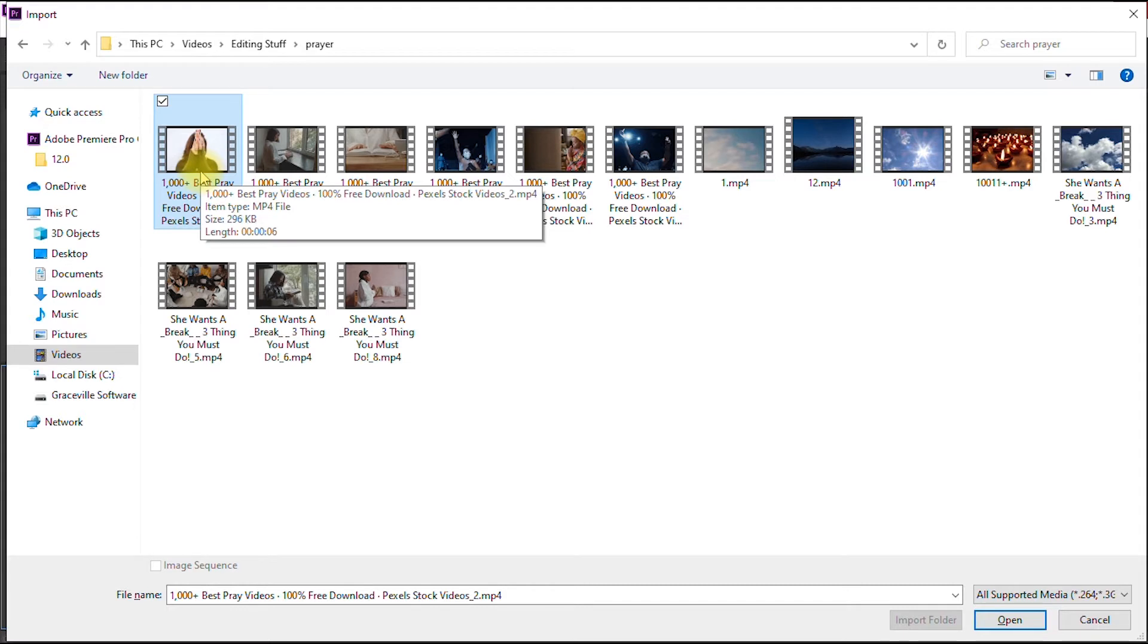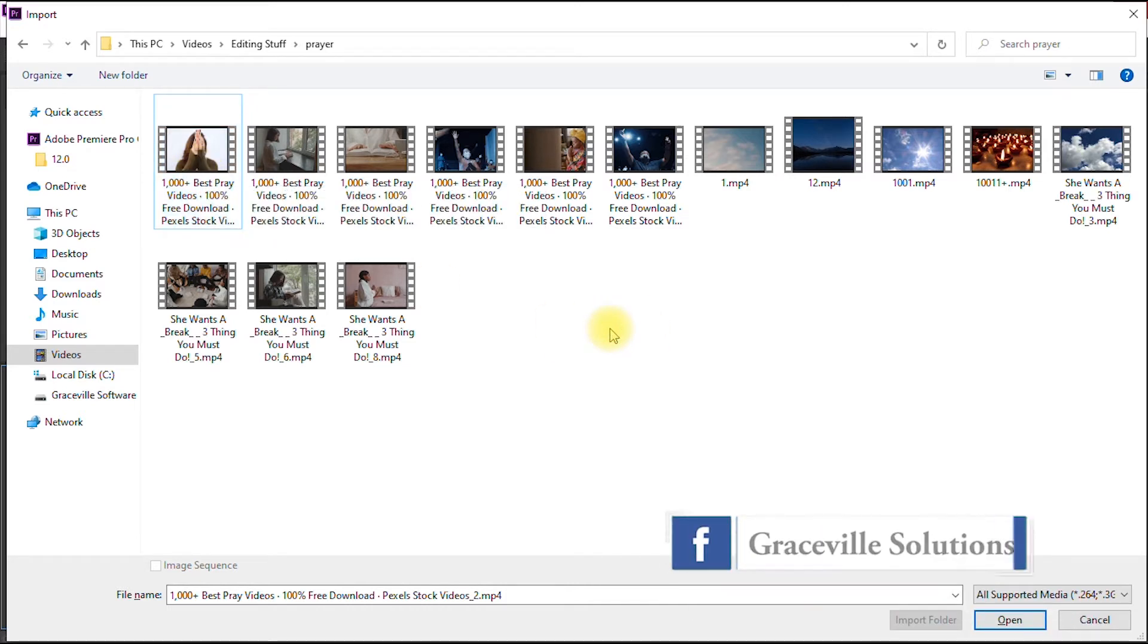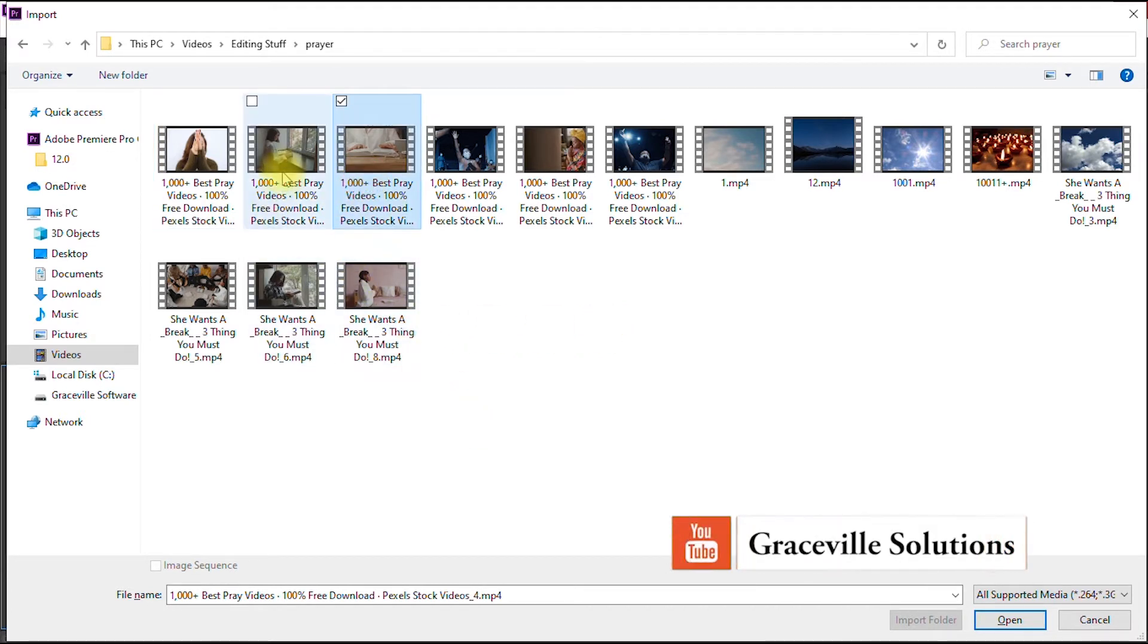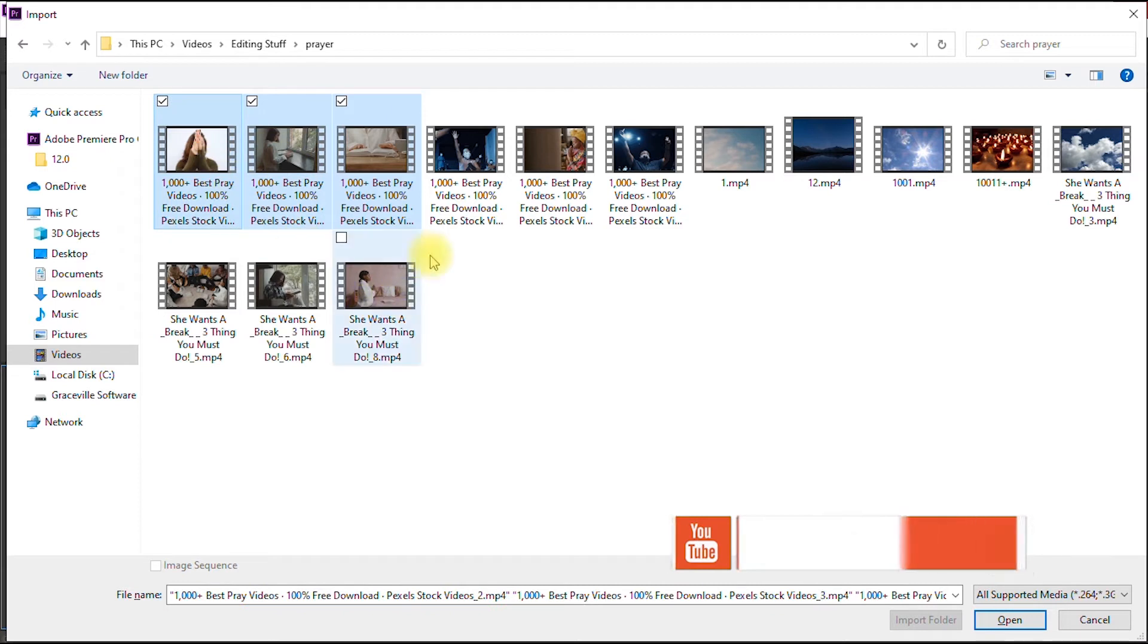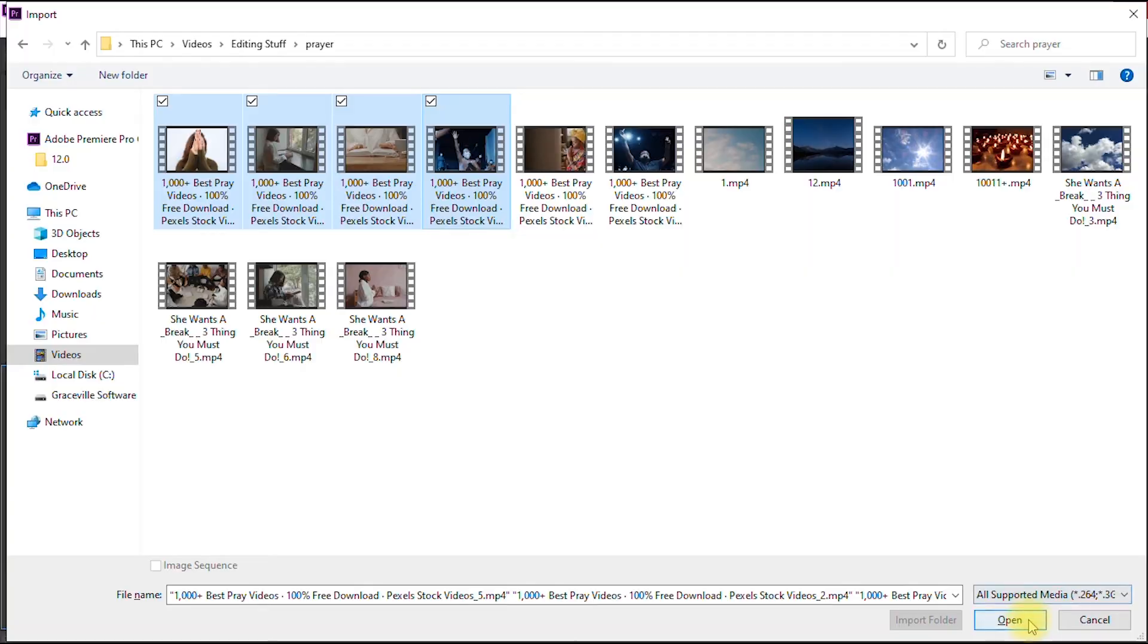So in order to do that, I hold first of all my Ctrl key on the keyboard. I select this one. Let's say I want to use these first four videos. After selecting them, you click Open.